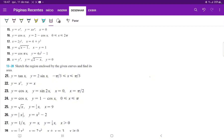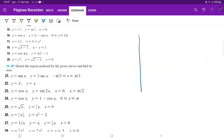For problem 21, we have to draw the curves and then find the area between them. The interval is from negative pi over 3 to pi over 3. So let's draw this out.